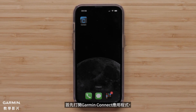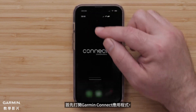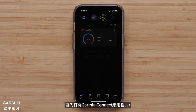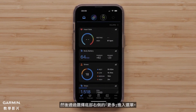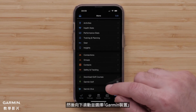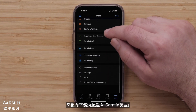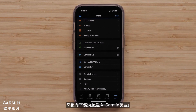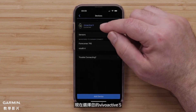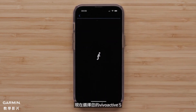Start by opening the Garmin Connect app, then access the menu by selecting More in the bottom right. Scroll down and select Garmin Devices, then select your VivoActive 5.